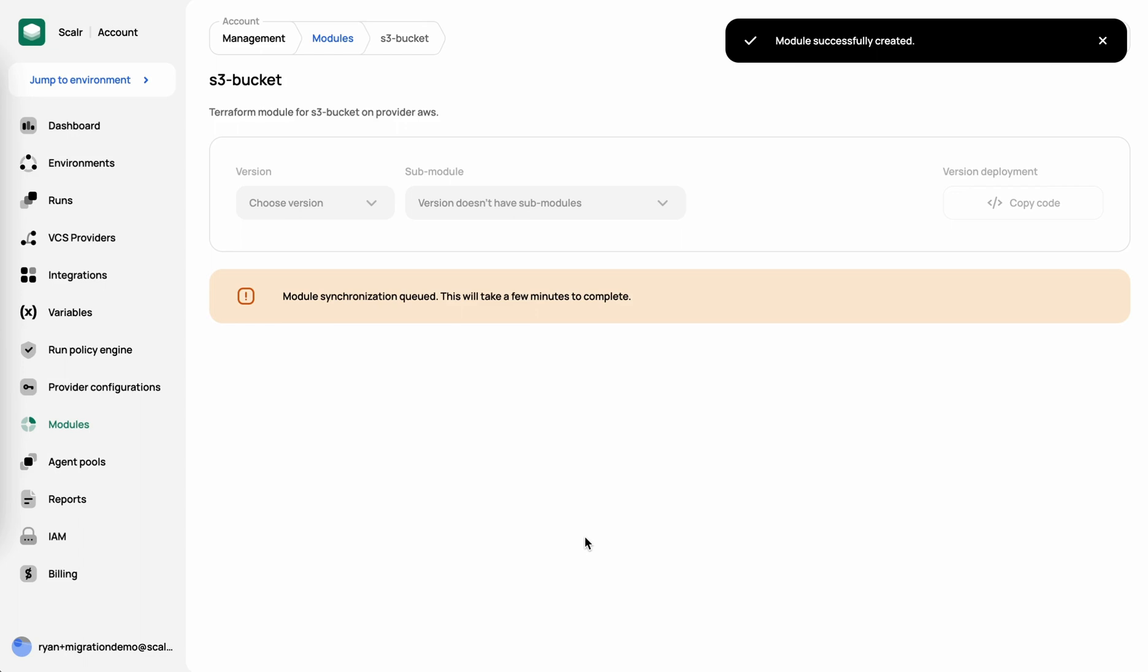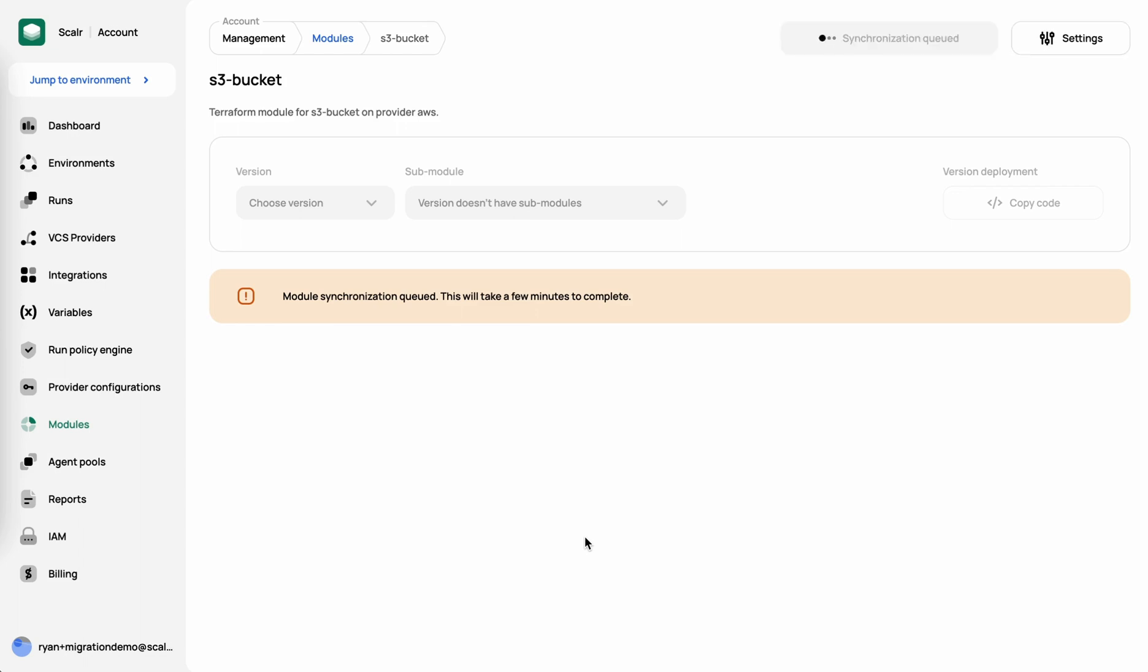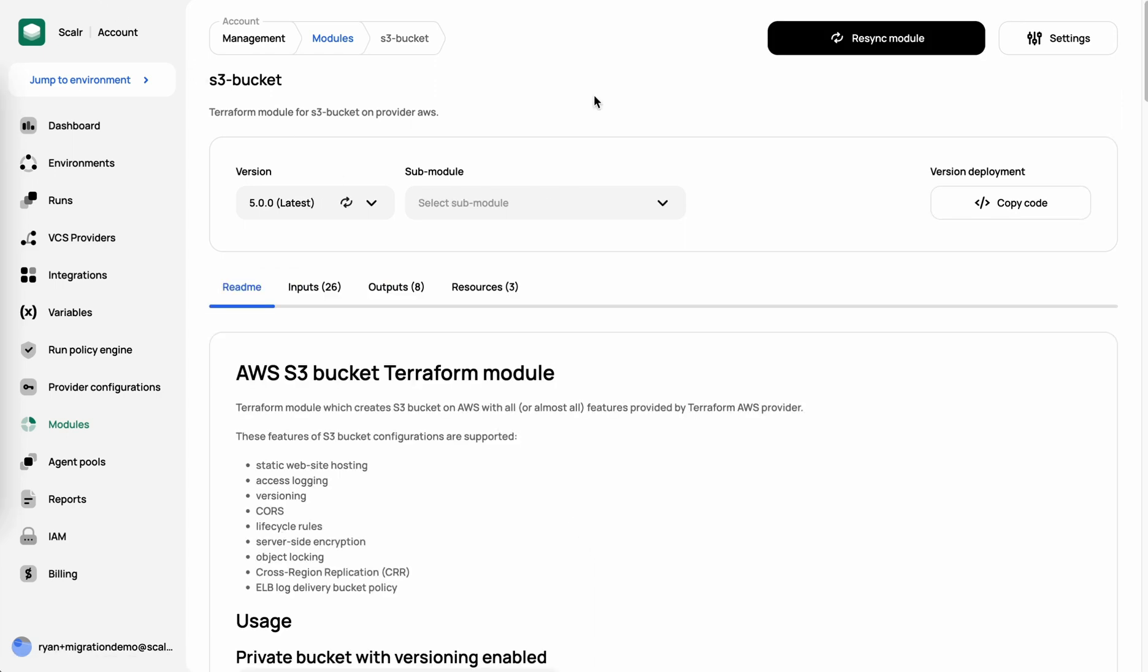Now it's going to take a few minutes to pull that down into Scalar, display the README, show all the different versions and whatnot. Okay. The module has now synced and we can see the versions, the README, we can copy code if we want to do so.